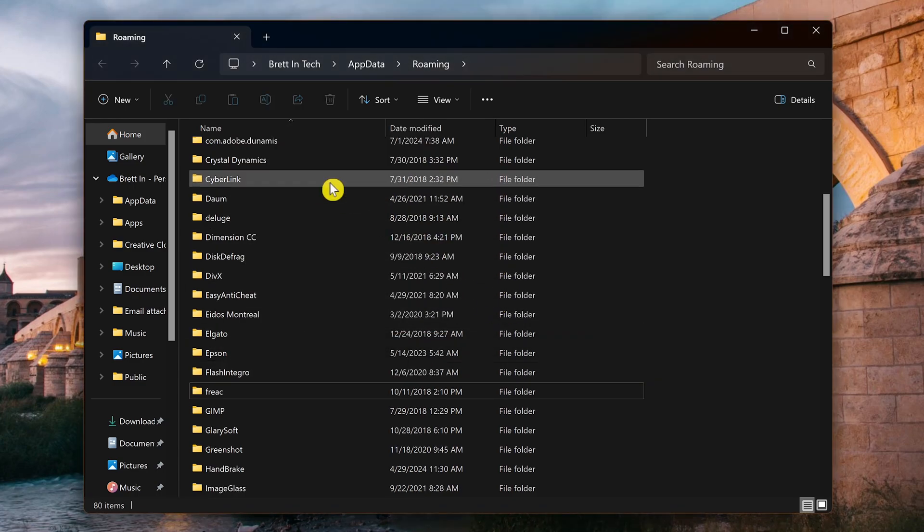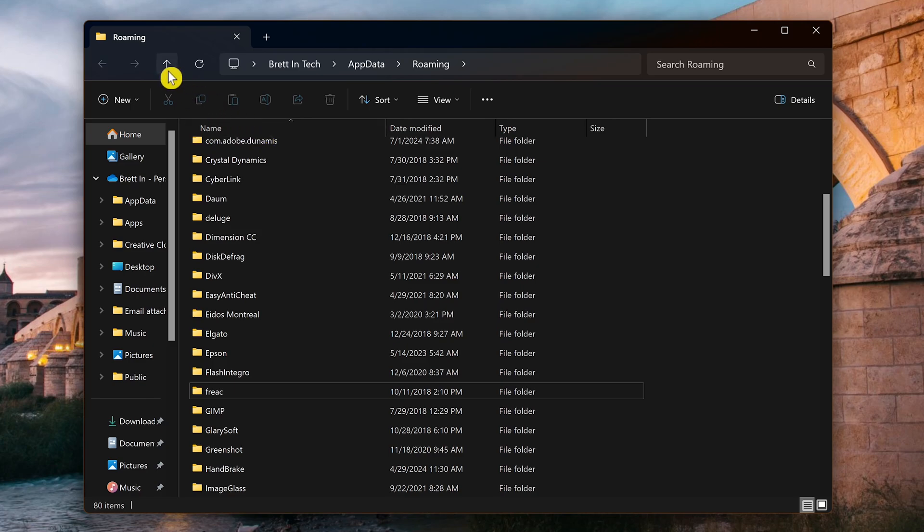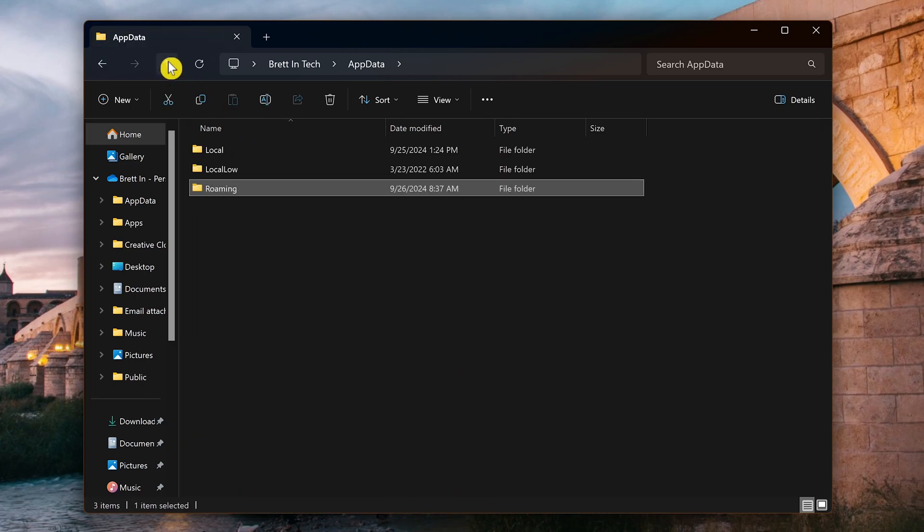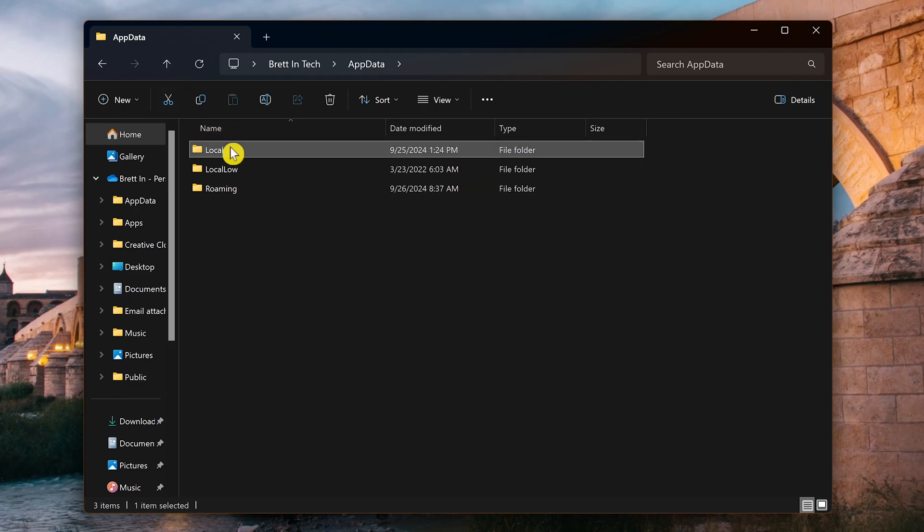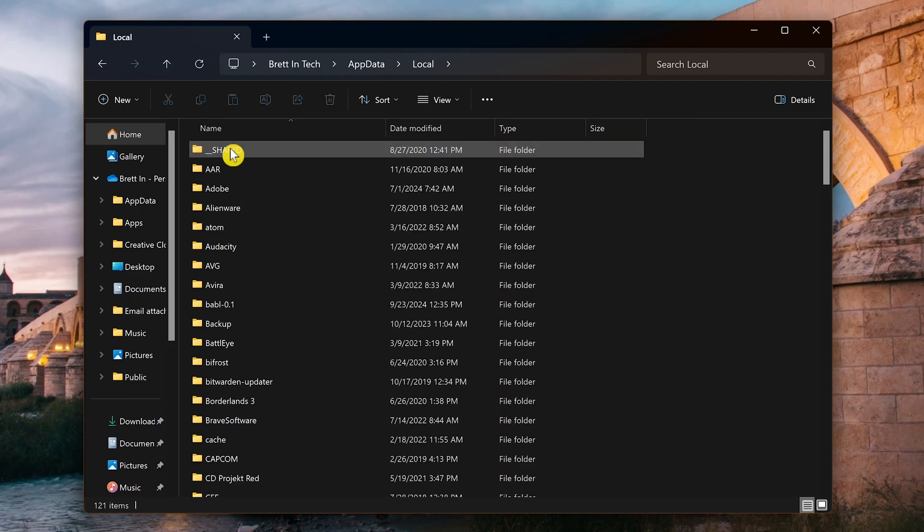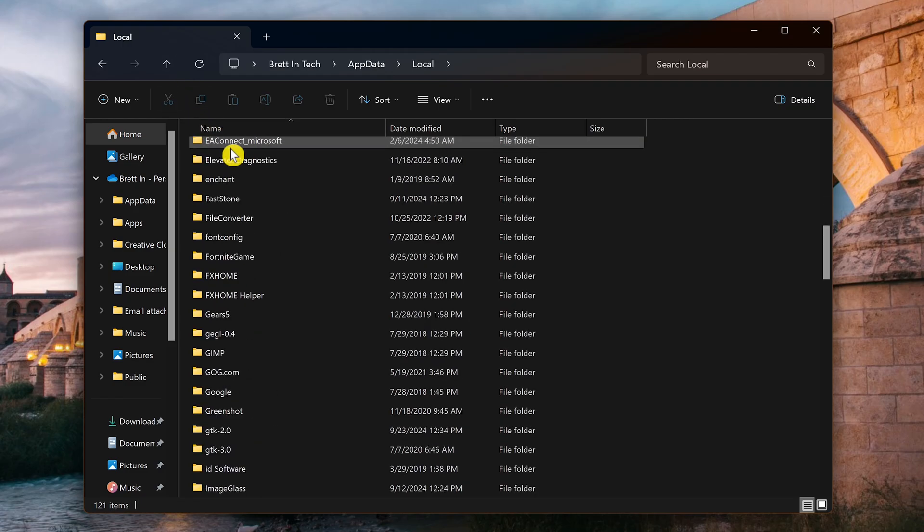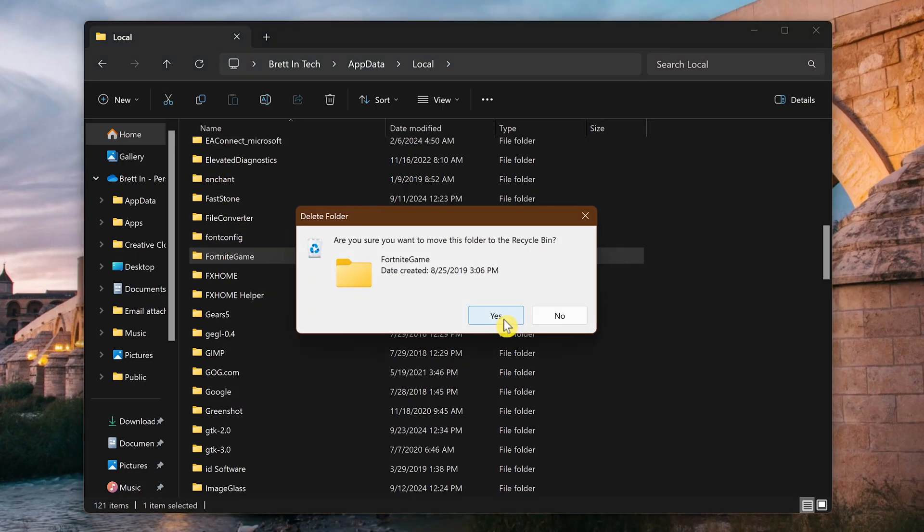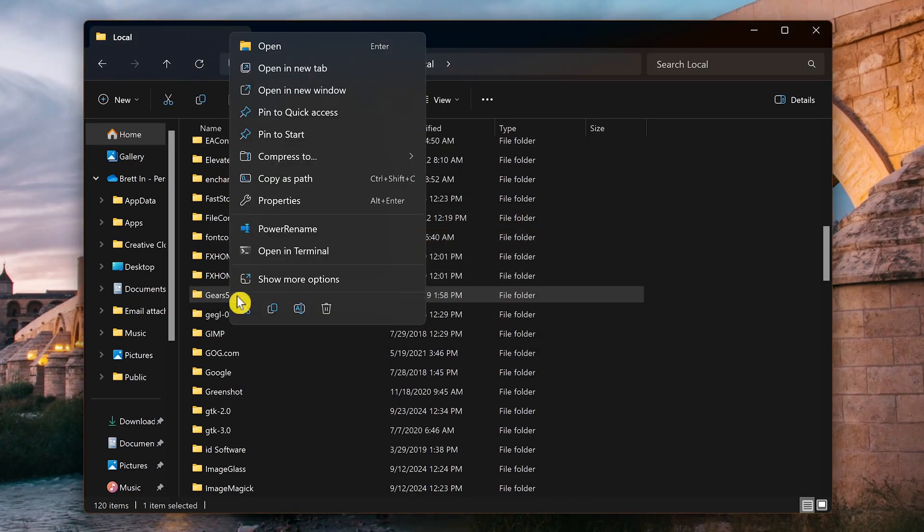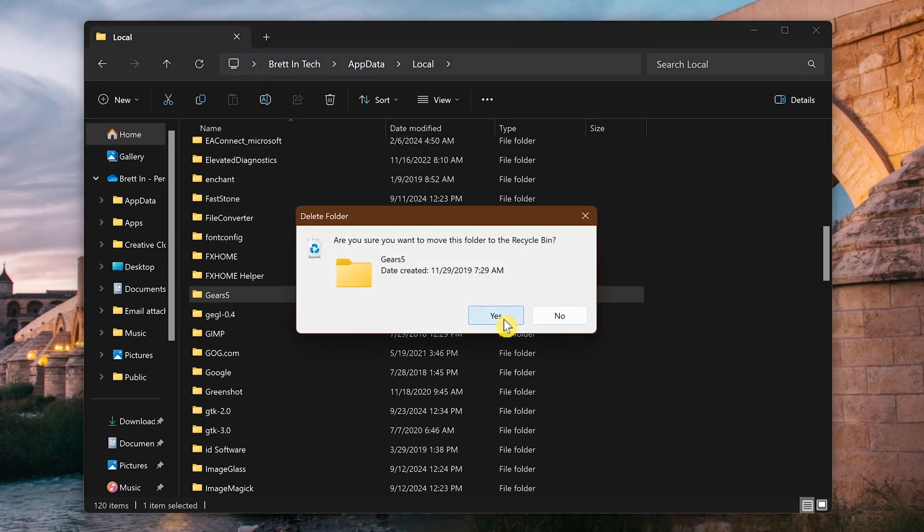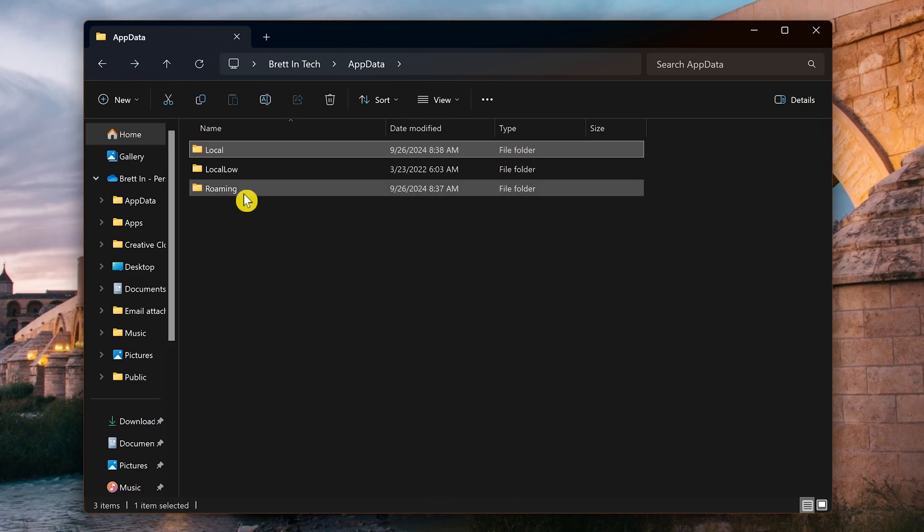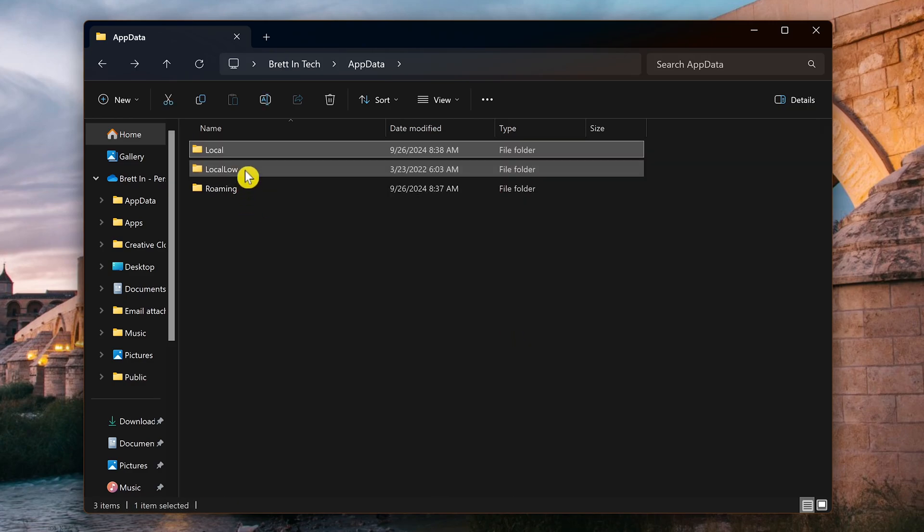Now here in the upper left of the window, click on the up arrow. This will take you to the app data folder. Go into the local folder and remove any unneeded folders. Let's go back and do the same in the local low folder.